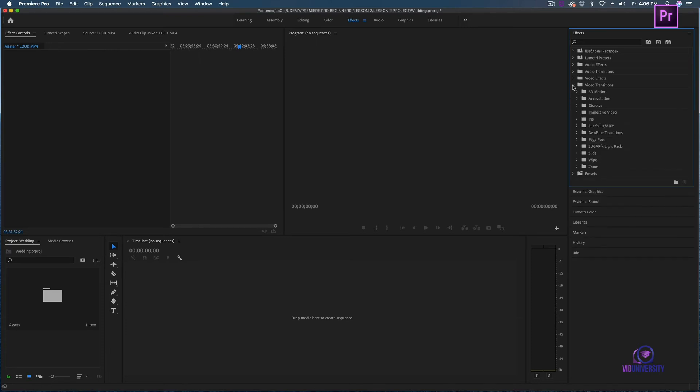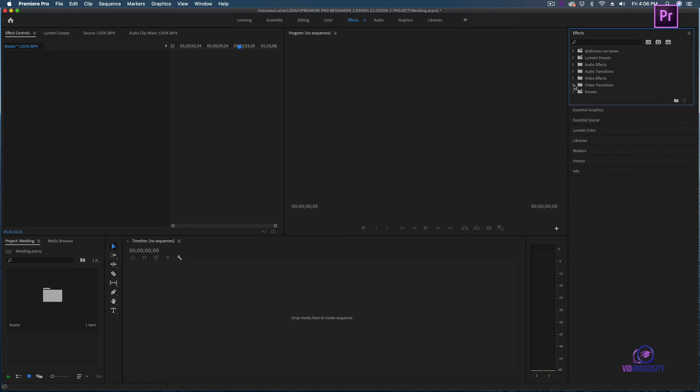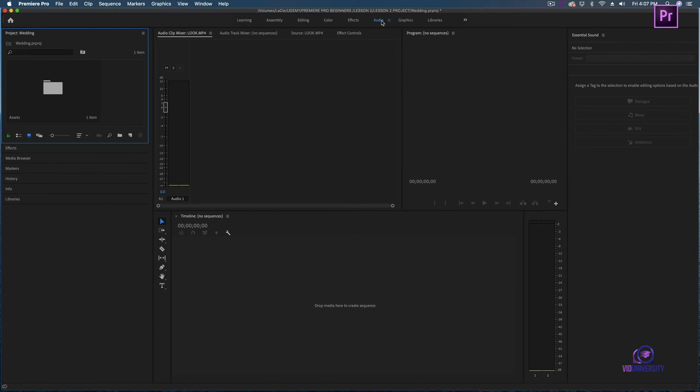Let's head over to audio next. Audio is a nicer view of your audio clips. If you need to do some audio editing, this is where you're going to be doing it.